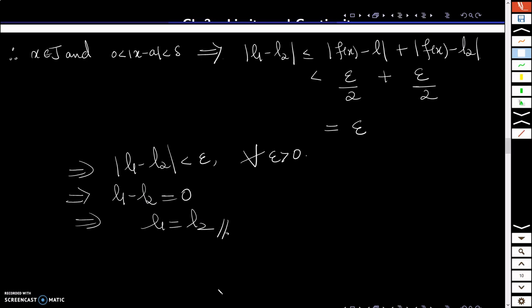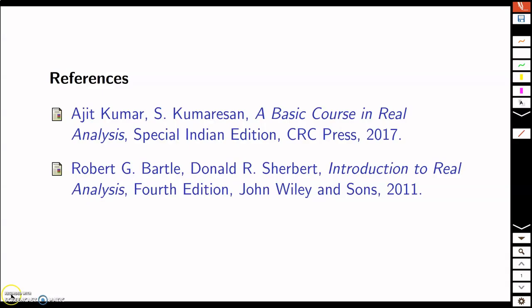That's it for this session. These are my references. Thank you.